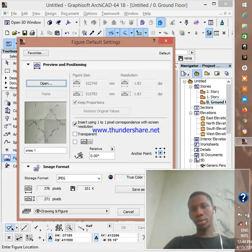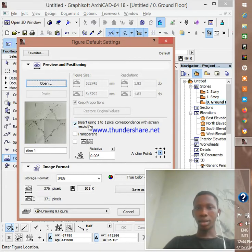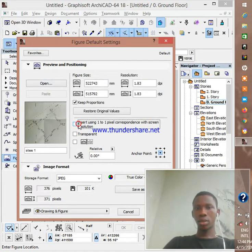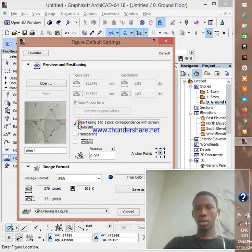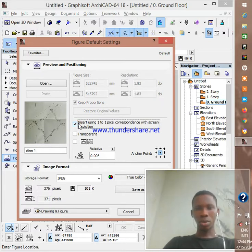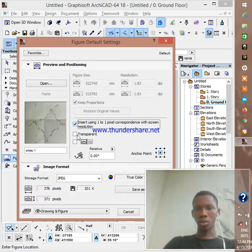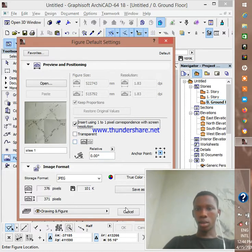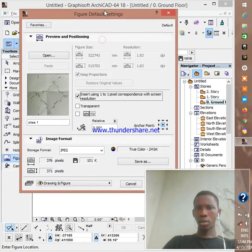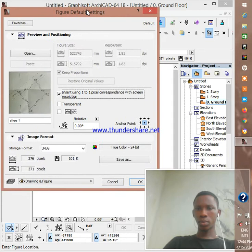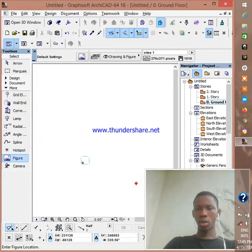And it appears right here. And we click on set using this. The 1 to 1 pixel correspondence with screen resolution. And you click on OK.